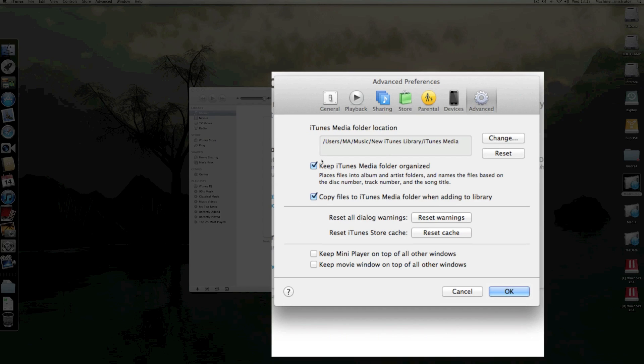You can see where your media location is going to be. What you want to do is get rid of that one, the copy files to iTunes media folder when adding to library. If you don't turn this bit off, when you drop the media back on, it will duplicate all your media, which can be a pain in the backside. So make sure that's turned off. Click OK.